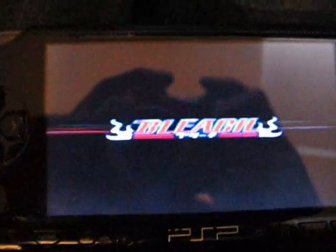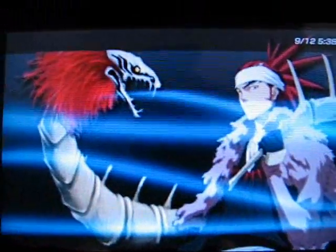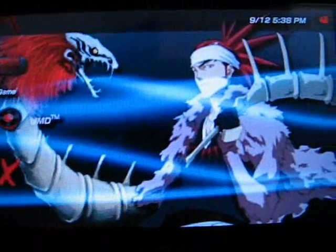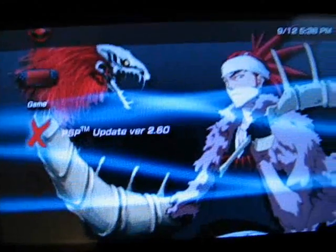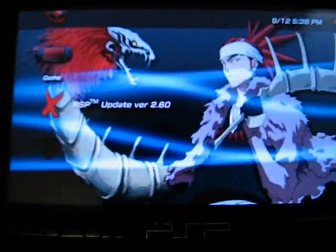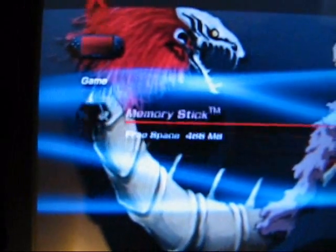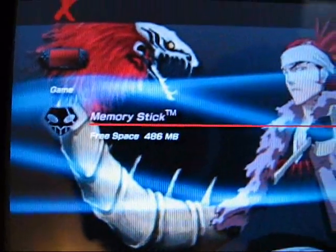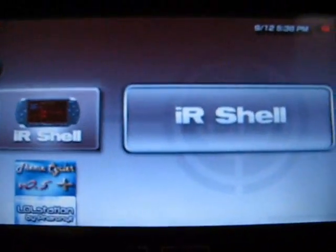Now let me just load my PSP up — I turn it on, it's loading up. This is my theme, got it from a second person. What I want to do is go to Game, scroll down to Memory Stick, click X and there's Irish Shell right there.